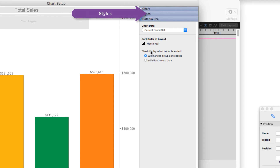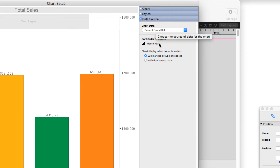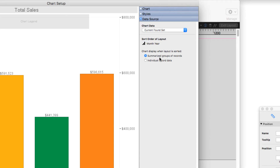I am currently in the orders table, so I want to chart the data on the current found set. And I want the chart to display when the layout is sorted, summarized groups of records, because I want it to display total sales volumes. That's how I set up the data source.